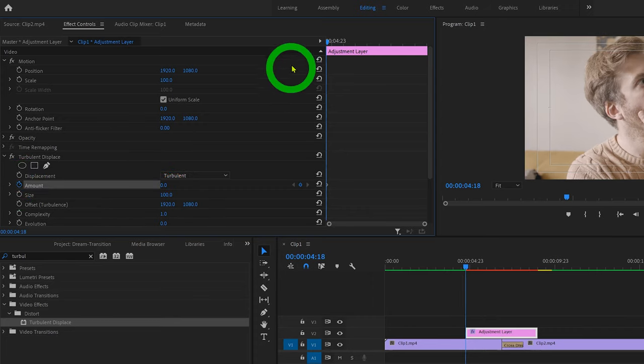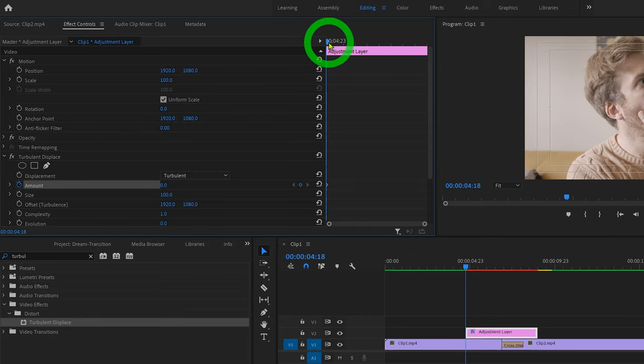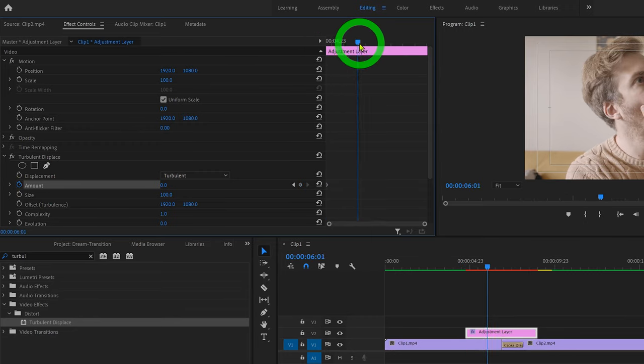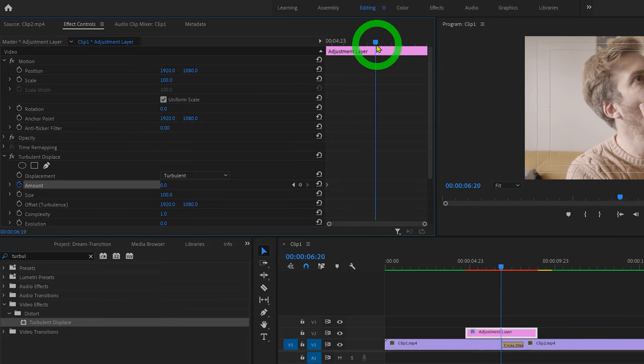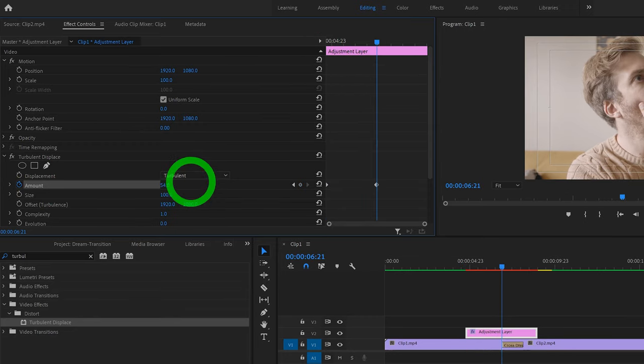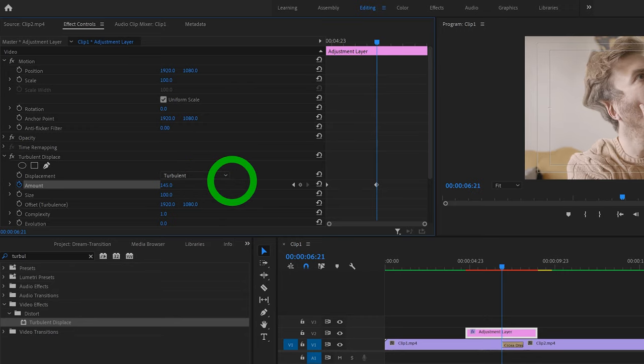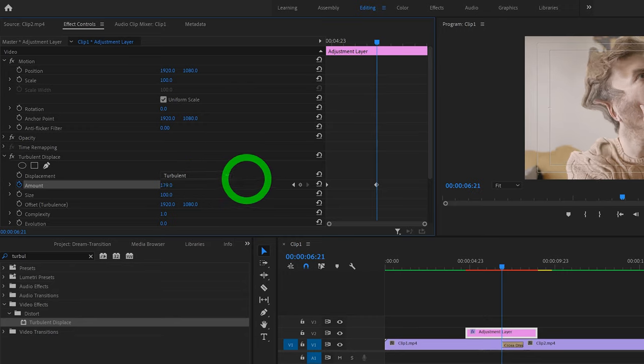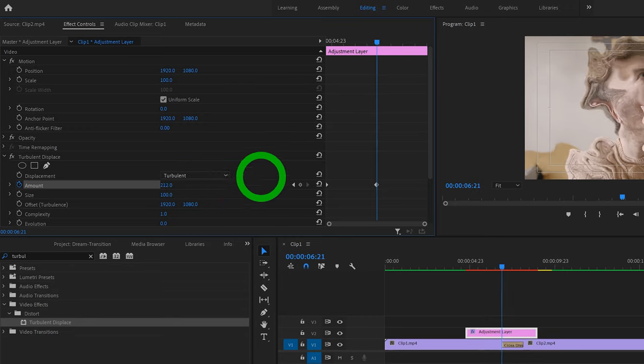Then let's just skip ahead to the middle of the adjustment layer and increase the amount to around 200 or so, or until it looks good to you. This will automatically create a new keyframe.